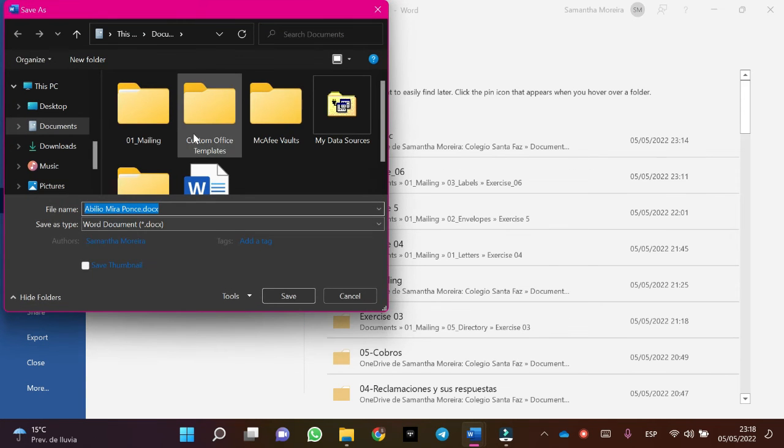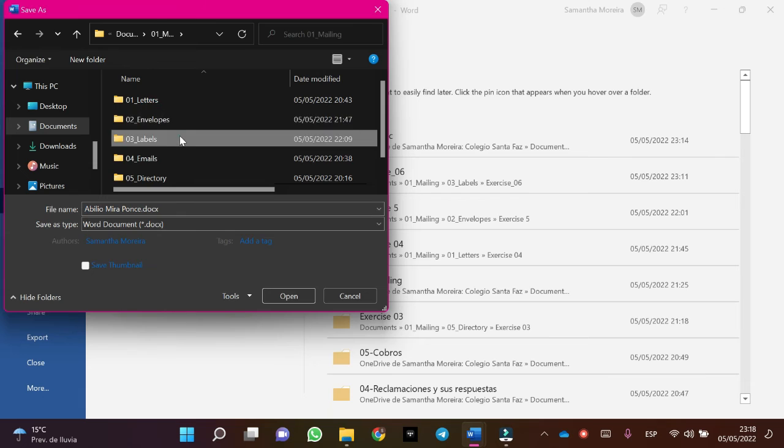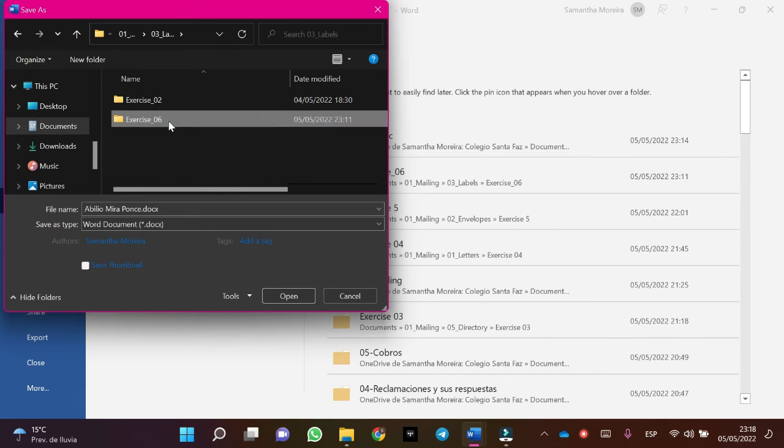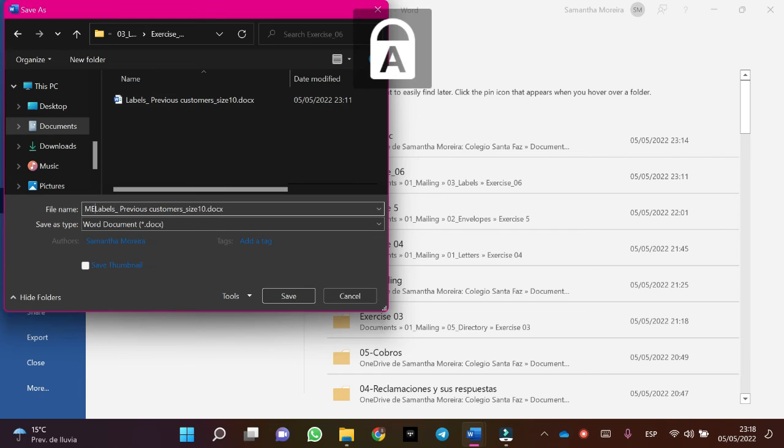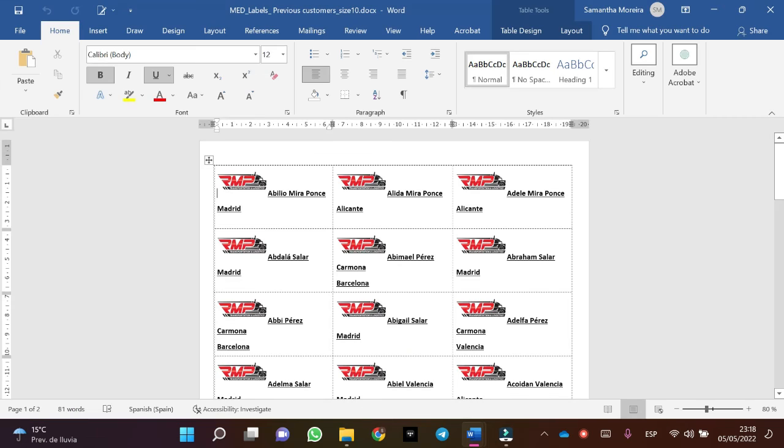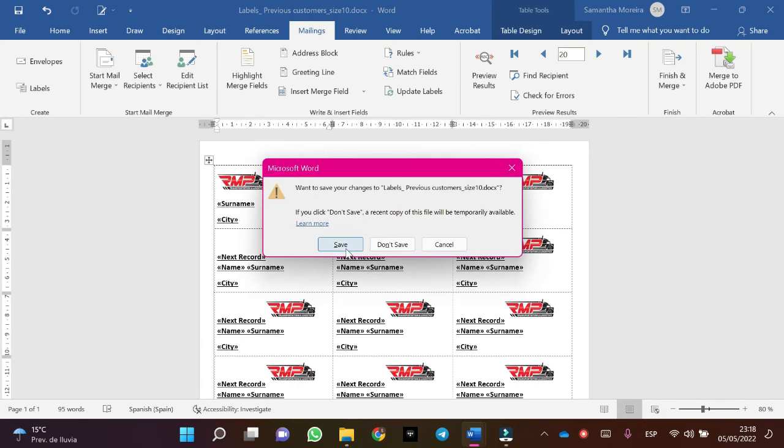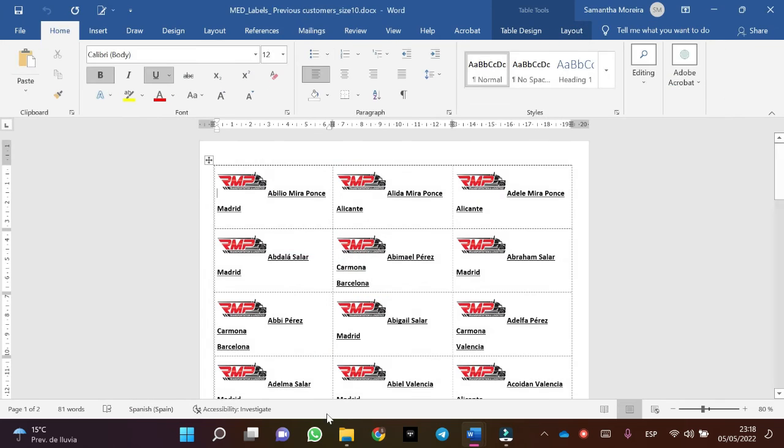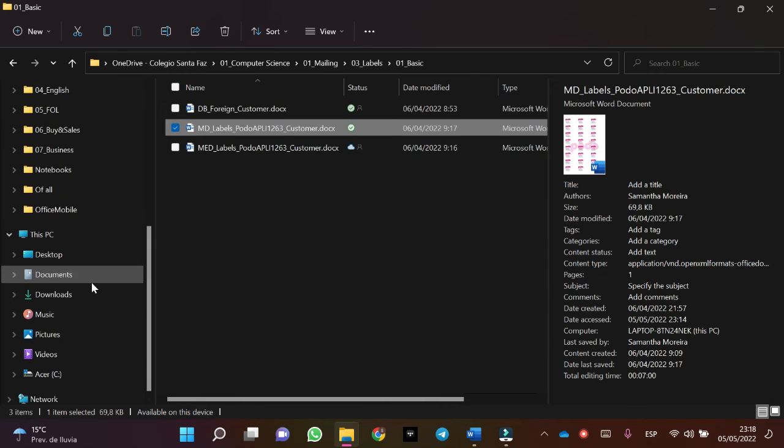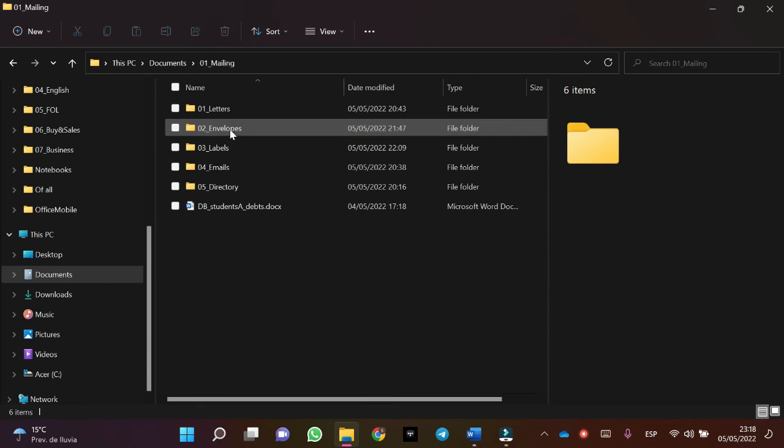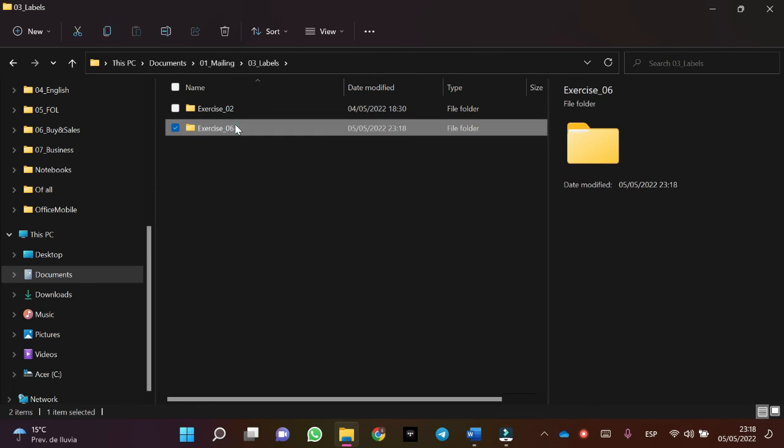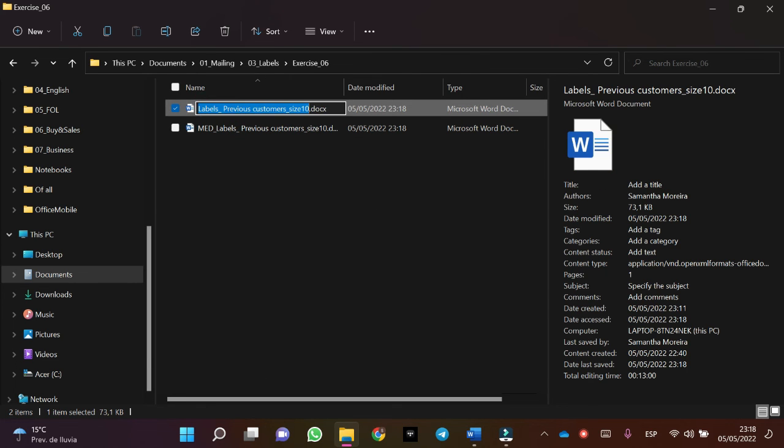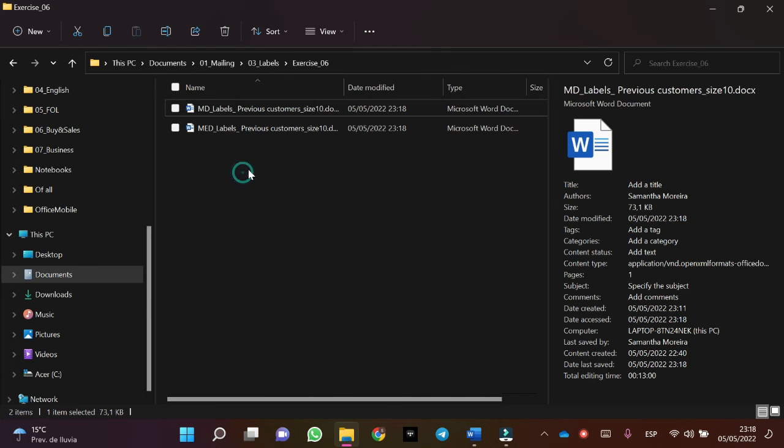We're going to save as, browse, mailings, labels, exercise six, labels. One moment. The name is incorrect. Documents, mailings, labels. The name is empty. And the labels.